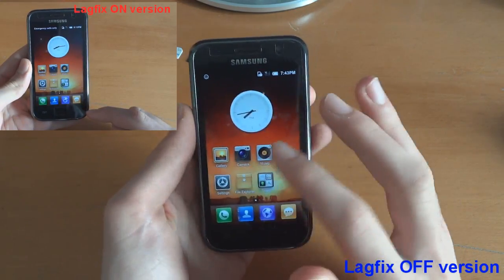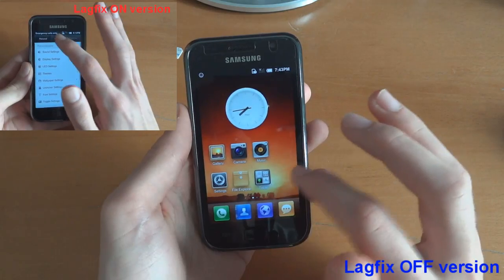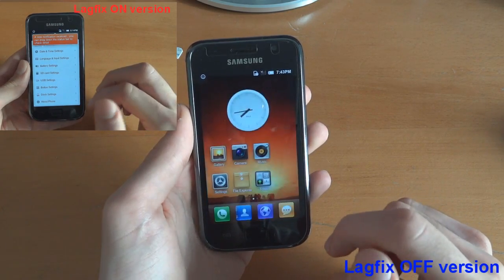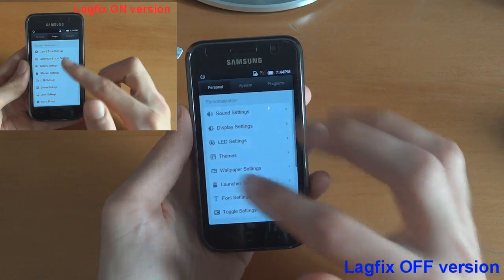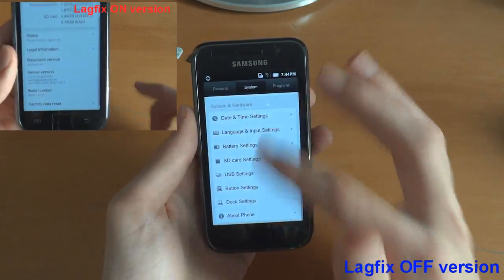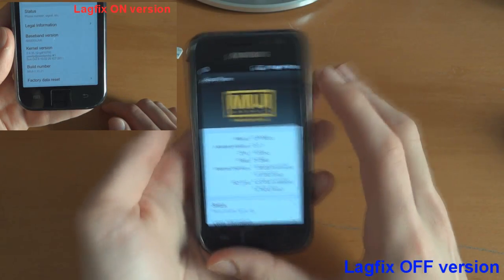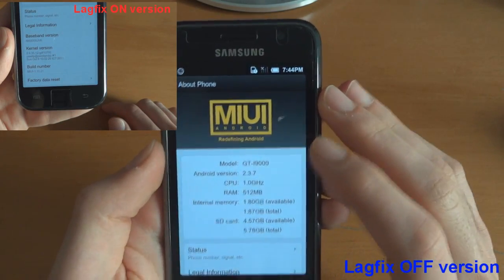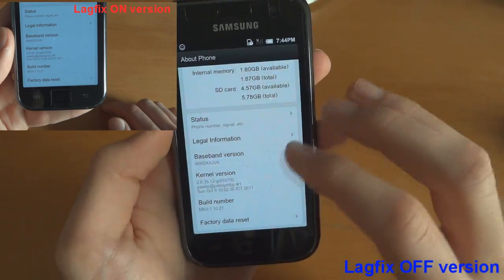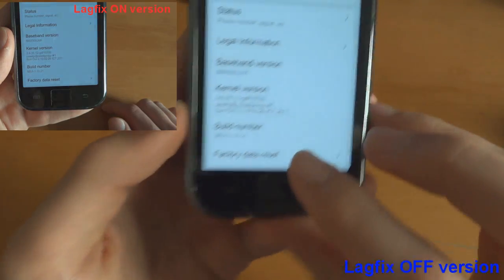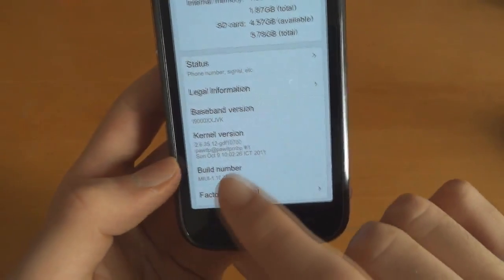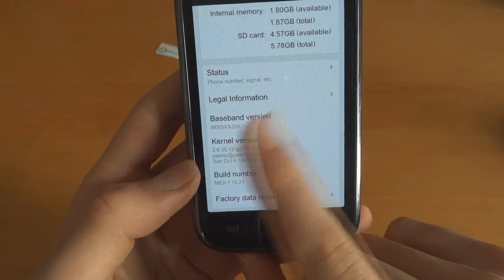Usually you should give it a little bit of time to load — it just takes a little bit of time, same for any ROM. When it first loads up, go into Settings, then System, then About Phone. As you can see: MIUI, Refining Android, 2.3.7. And there's the build number: 1.10.21. You can see the kernel version and you can see the baseband on JVK.